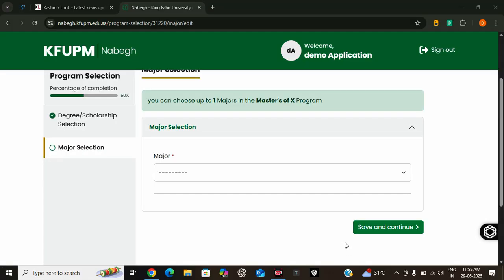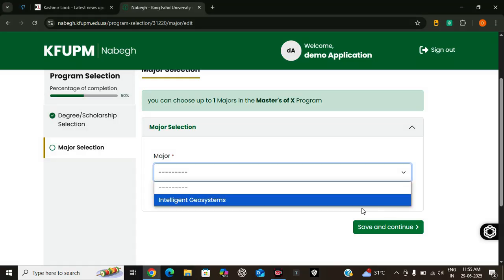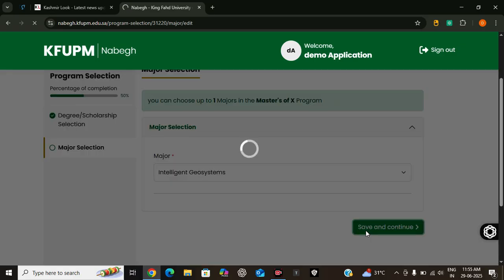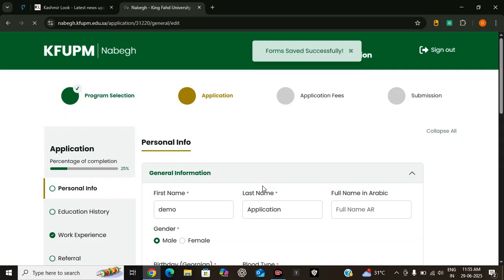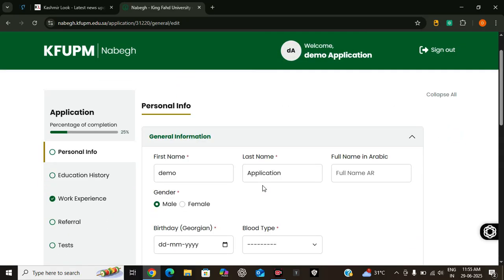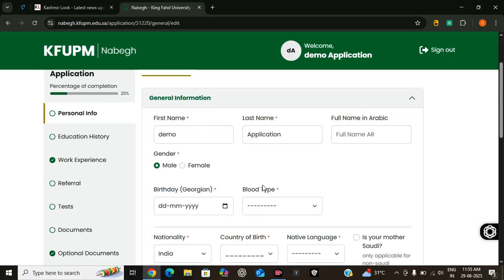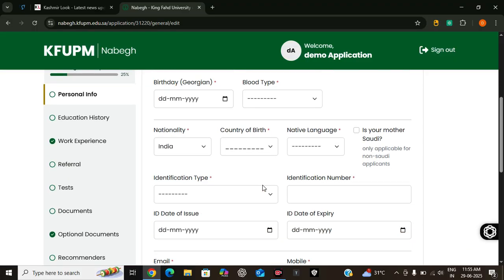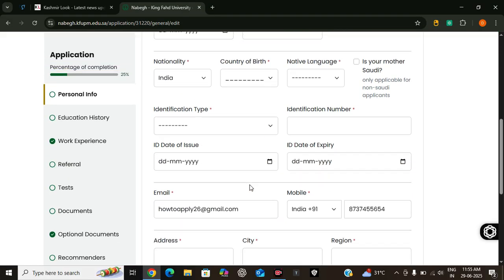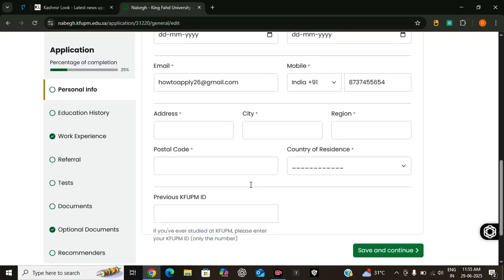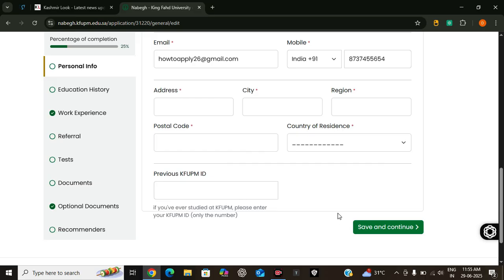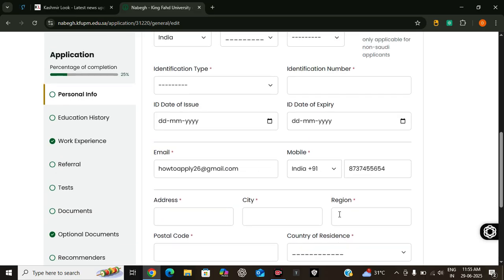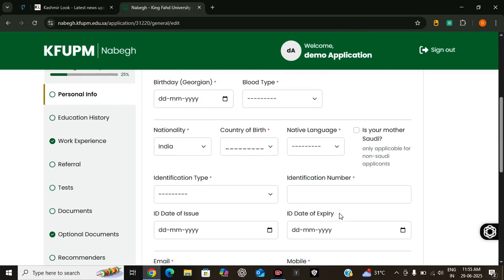You can choose a program based on your preference. Now we have to select our major. Click on this drop-down arrow. Click on save and continue. Now we have to enter our general information which includes our name, our date of birth, our nationality, identification, etc., and our postal address. Fill out these details and then move on.